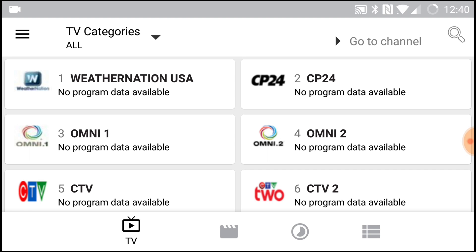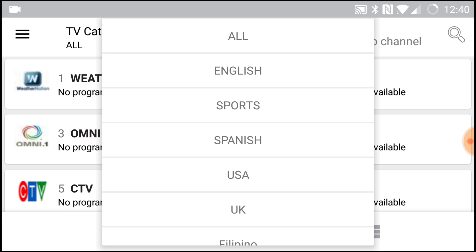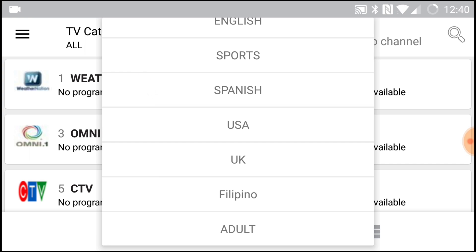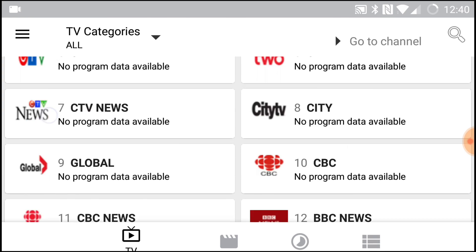So from the top, as soon as you launch the app, this is your TV section here. It's a little bit more cleaner, more simplified. You do have your categories here by channel.